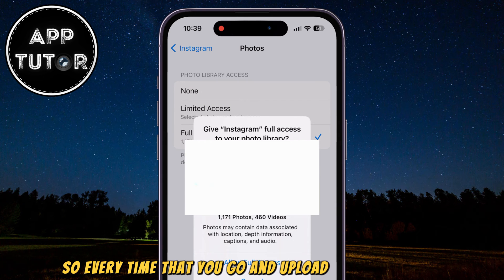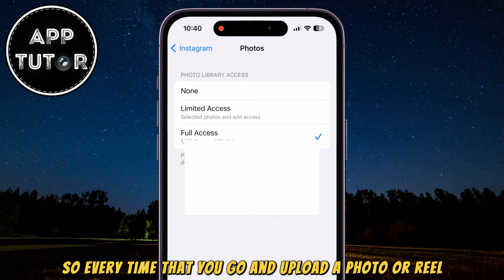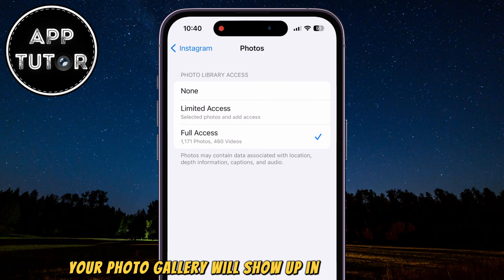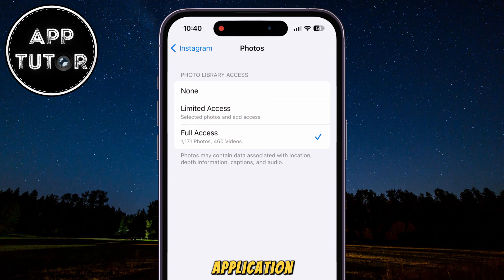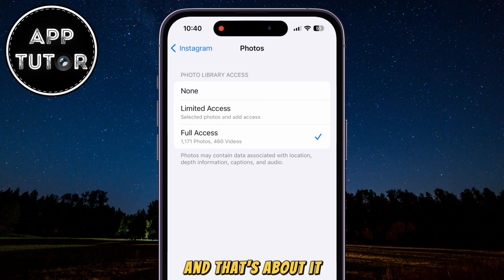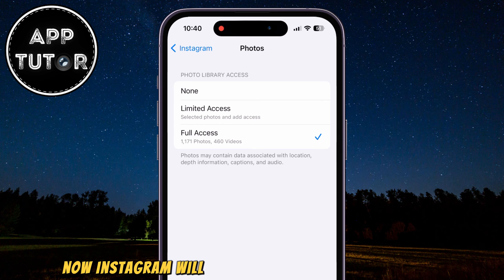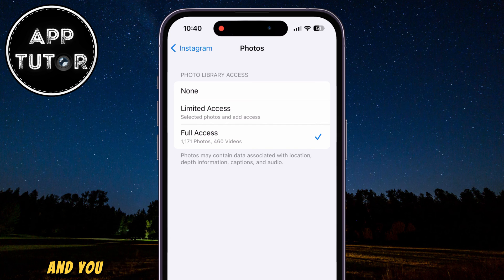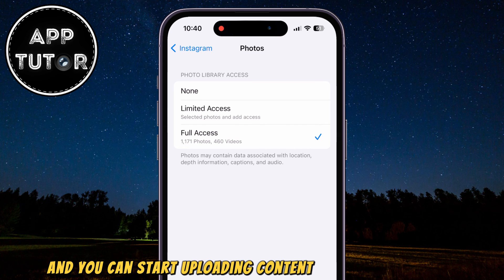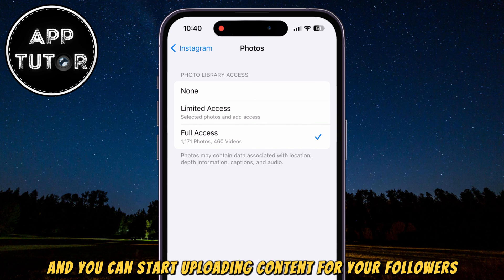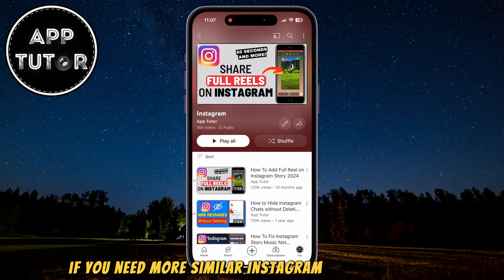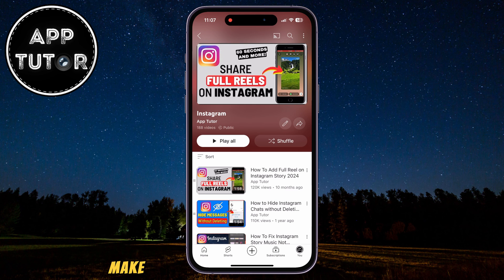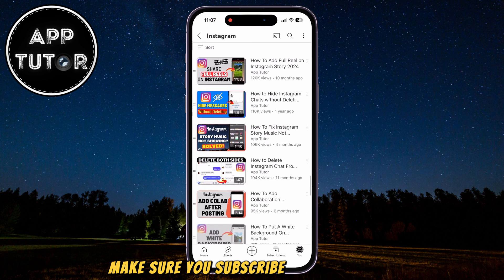Every time you go and upload a photo or reel, your photo gallery will show up in your Instagram application. That's about it — now Instagram will have access to your camera roll and you can start uploading content for your followers. If you need more similar Instagram tutorial videos like this one, make sure you subscribe to our channel and I will see you in the next video.